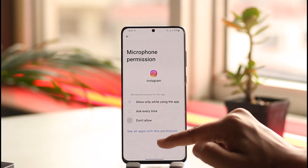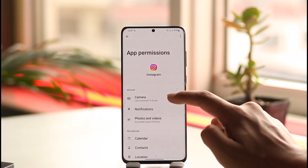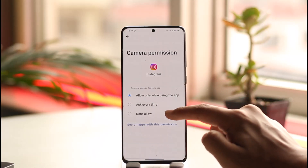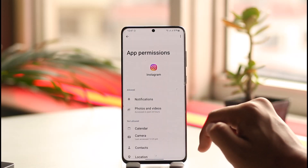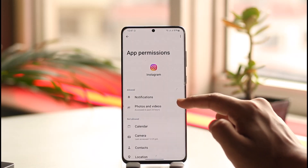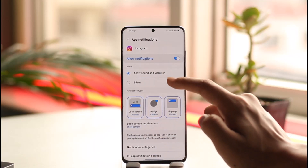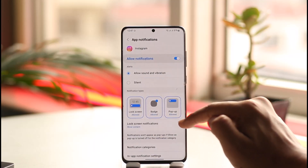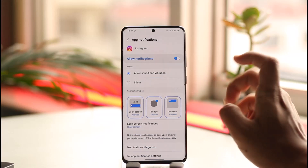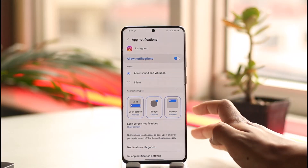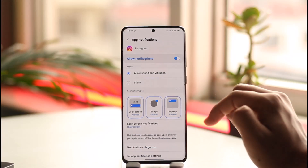Make sure to set it to 'do not allow' so that Instagram cannot use your microphone or camera. When Instagram is not allowed to use either of those, it will not be able to place calls. Additionally, go to notifications and turn them off — this way, no matter who calls you, you will not receive any notifications.